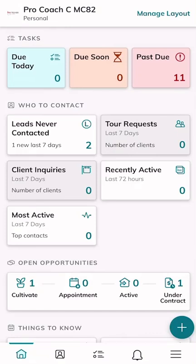Good morning, Keller Williams, and welcome back to the KW Command 66 Day Challenge 9.0. Today is day 59. Today I'm going to highlight once again our KW Command app.